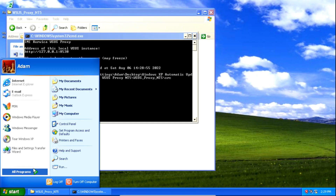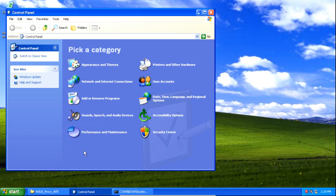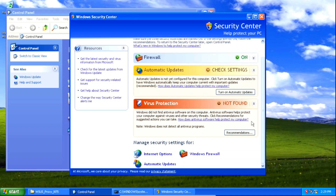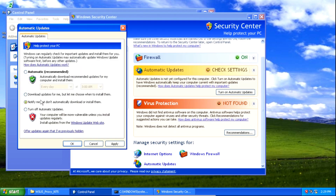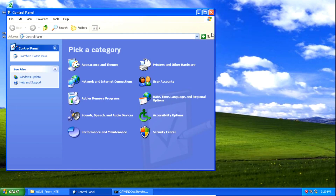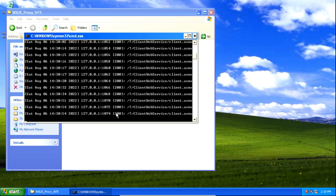Now that it's running, we need to click the start button and open the control panel. Next we need to go to Security Center, then scroll down and click Automatic Updates. We're going to click the option that says 'notify me but don't automatically download or install them.' This will notify us that updates are available but won't automatically download or install them. Once selected, click apply, then click OK, and close out of the Security Center and the control panel.